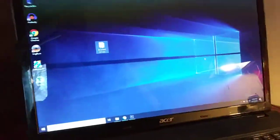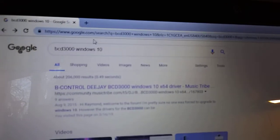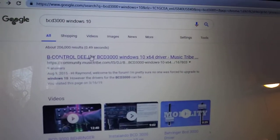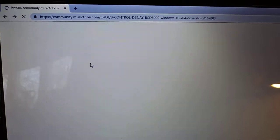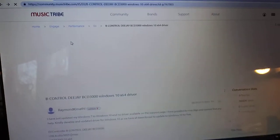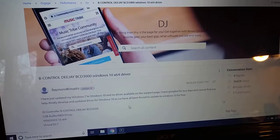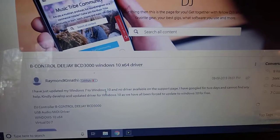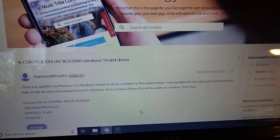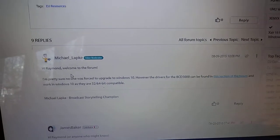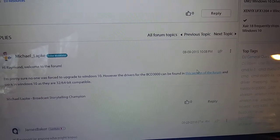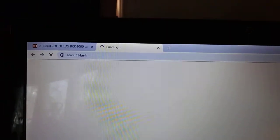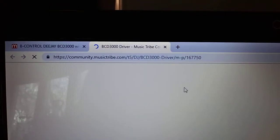So this is what I did. I'm just going to try to watch the screen. All right, so if you type in Windows BCD Windows 10, it goes to this community page, and then the guy says, hey there everyone, welcome to Music Tribe that bought Behringer. If you want to get the drivers, you have to scroll down to this guy, the tribe moderator. He says go to this section of the forum, which is this website here.